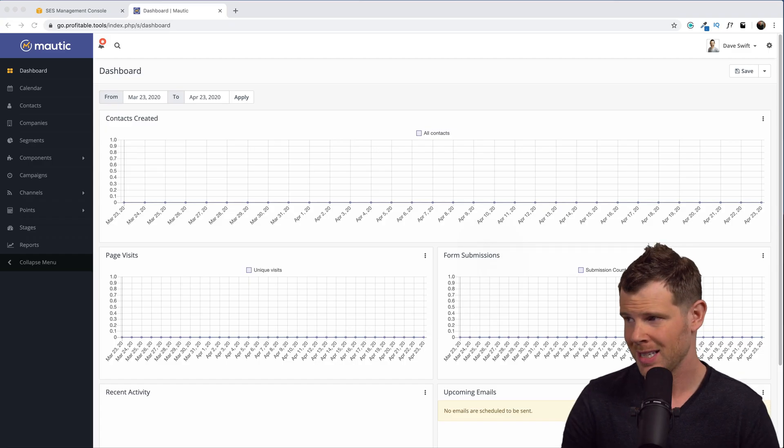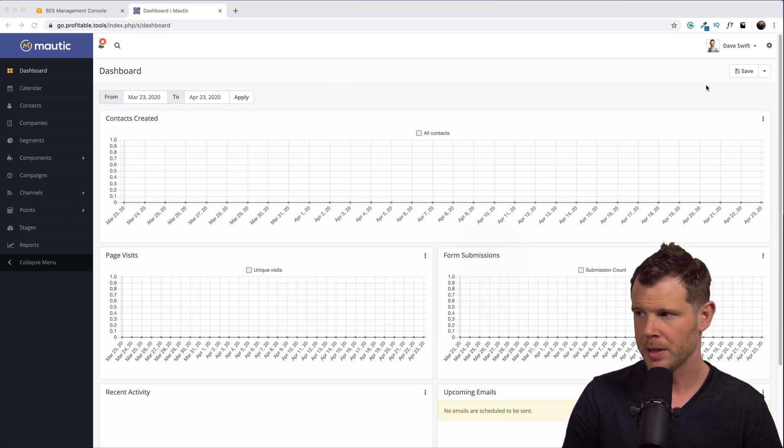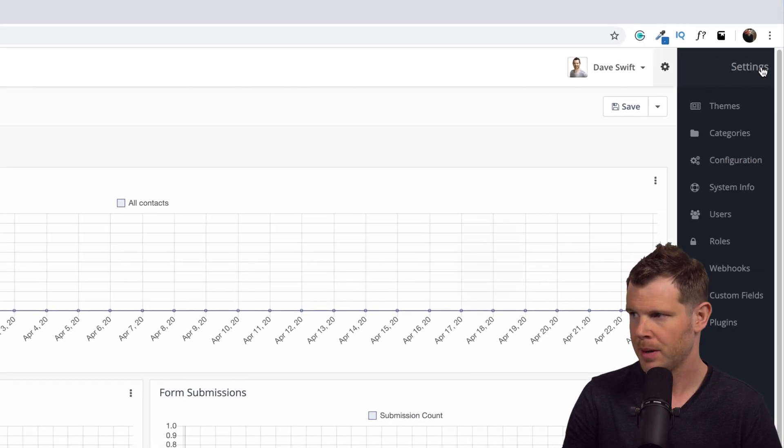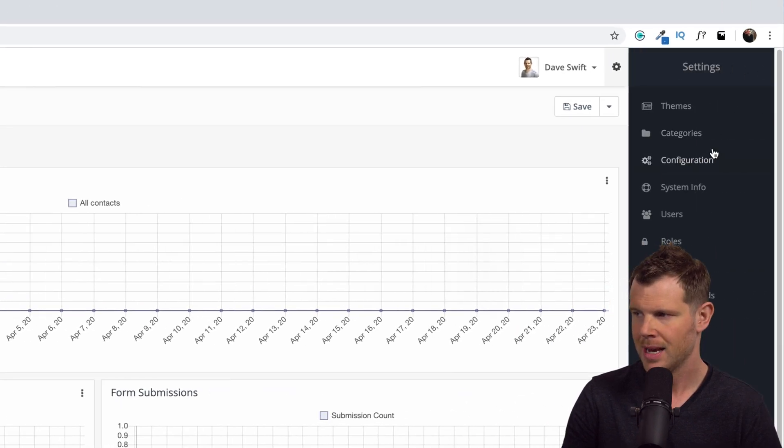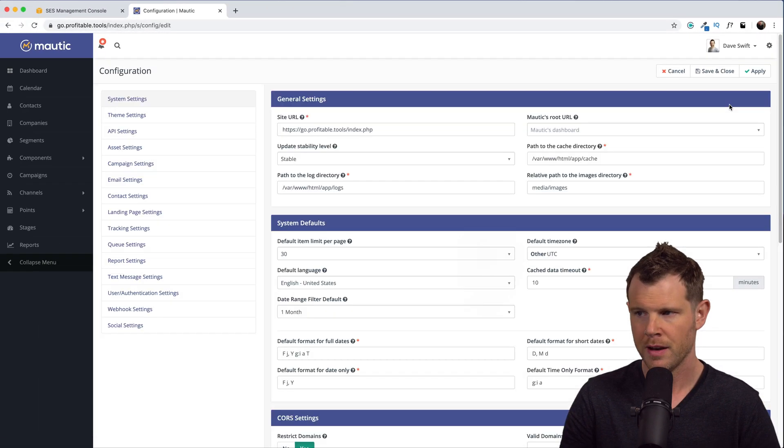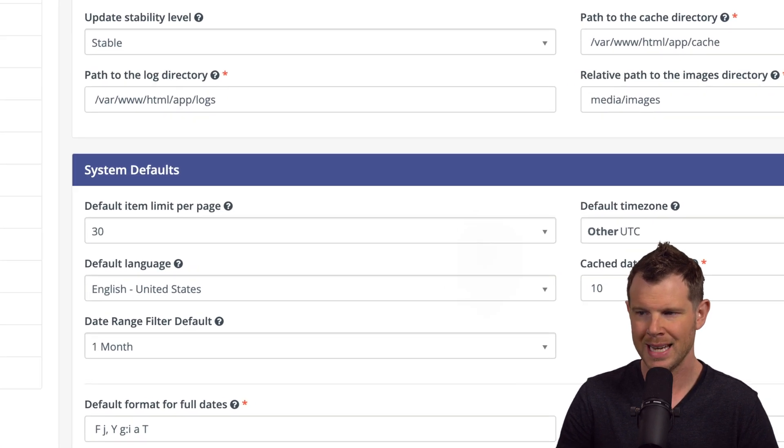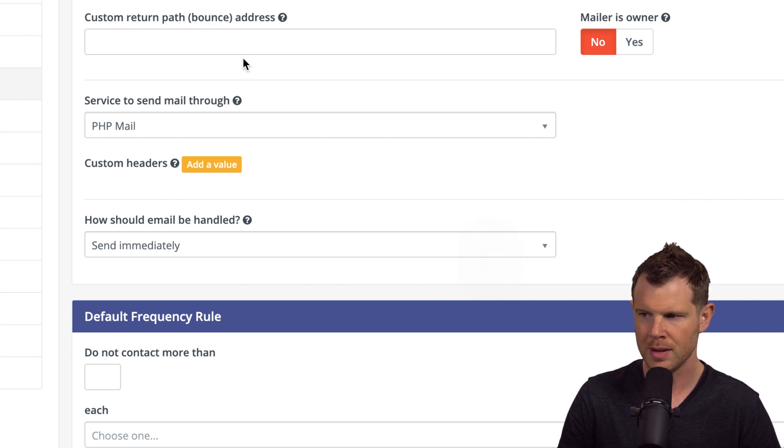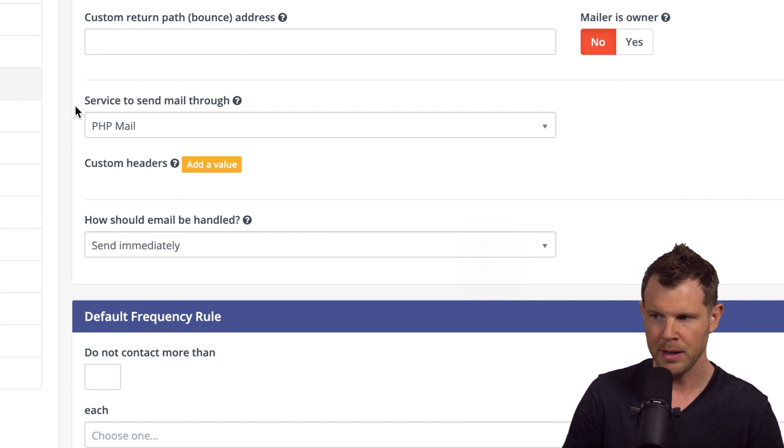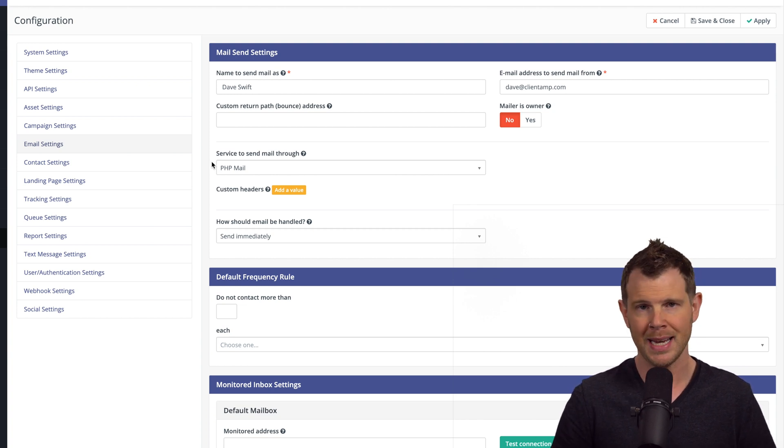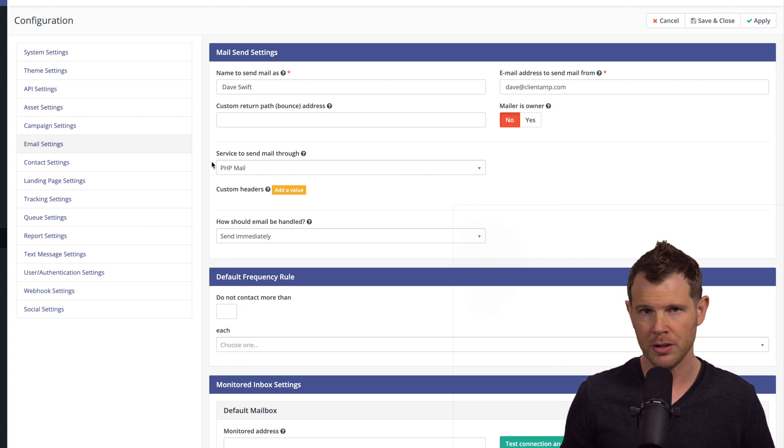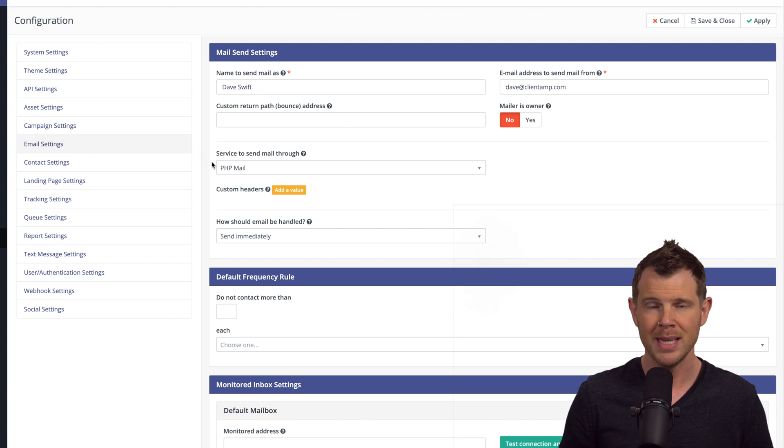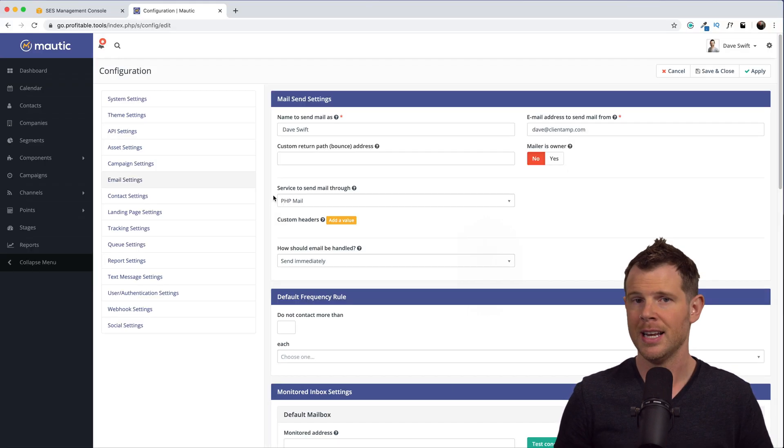I've got my Mautic installation up and running. From the dashboard, I'm going to go over to the gear icon on the right-hand sidebar. Let's click that. The sidebar pops out, and we'll go down to configuration. From there, we're going to choose email settings over on the left, and then we're going to go to the drop-down menu here that says service to send mail through. By default, it is set to PHP mail. Now, if you're going to be sending an email at all, you're definitely going to want to configure this properly using a transactional email provider.